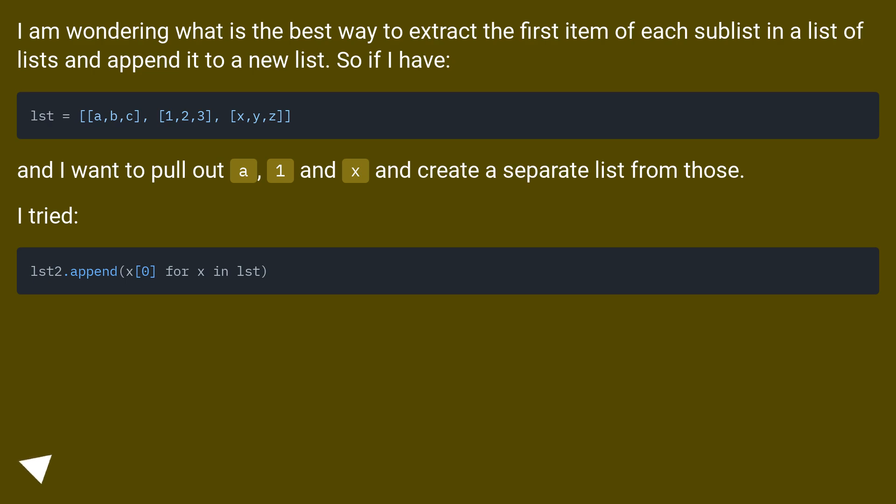And I want to pull out A, 1, and X and create a separate list from those, I tried...